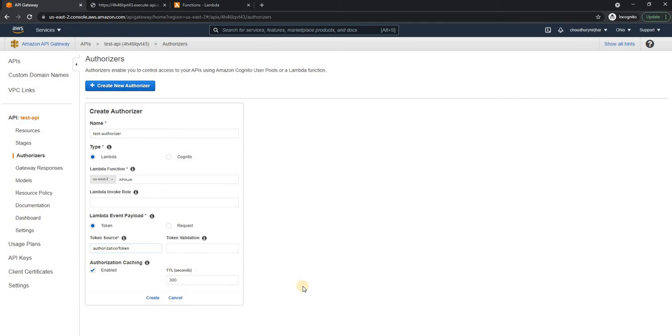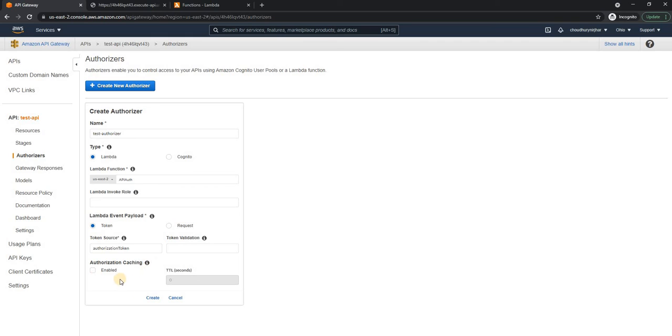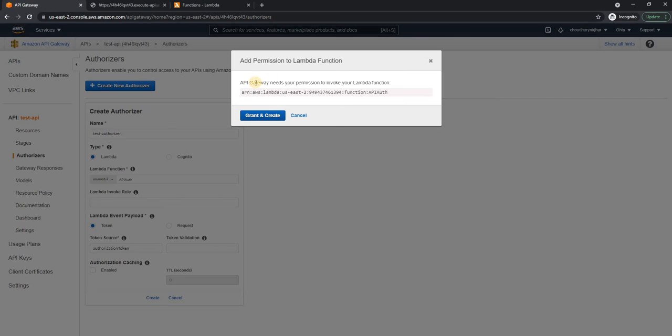And I'm just going to make it small. I'm going to disable caching because choose if authorization should be cached and for how long. Now the problem with that is, you don't want to cache the authorization because token might change anytime. So it's better not to cache it, create.